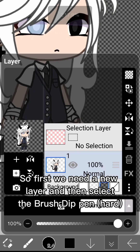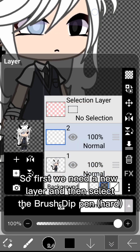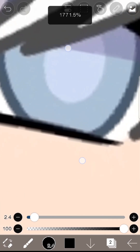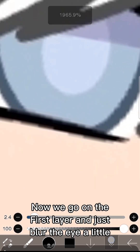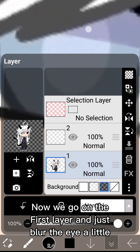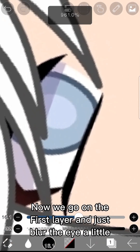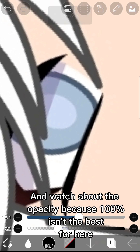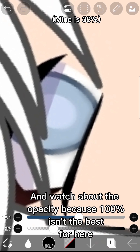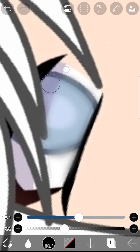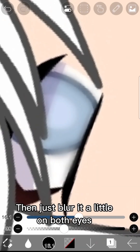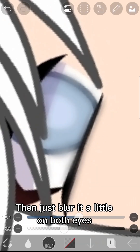Select the brush Dip Pen Hard. Now go on the first layer and just blur the eye a little. Watch the opacity because 100 isn't the best for here. Then just blur it a little on both eyes.